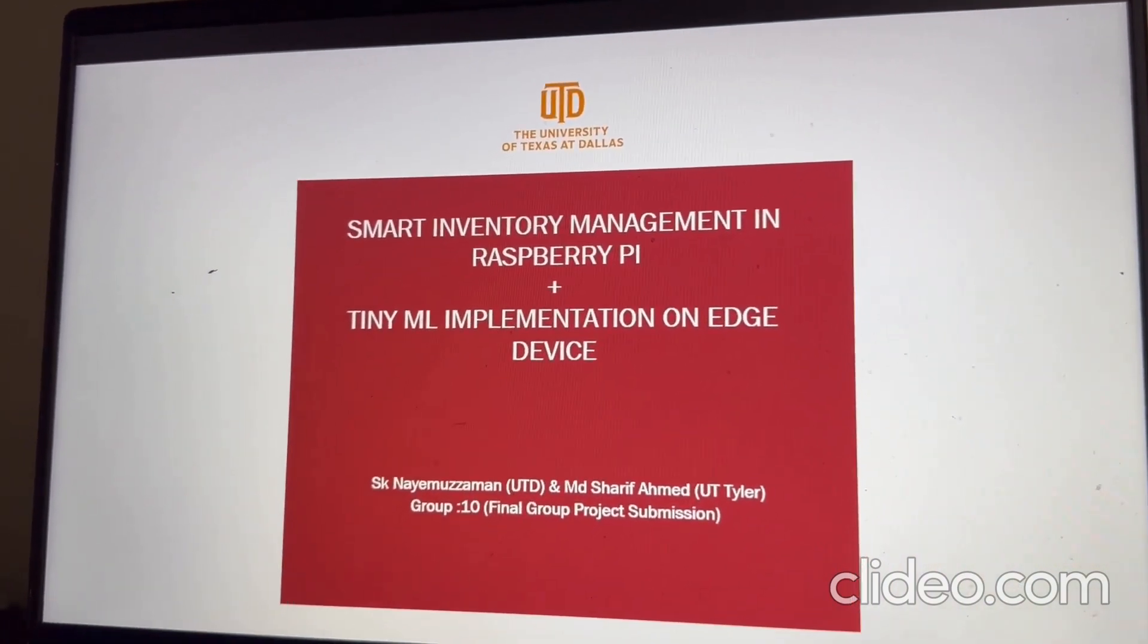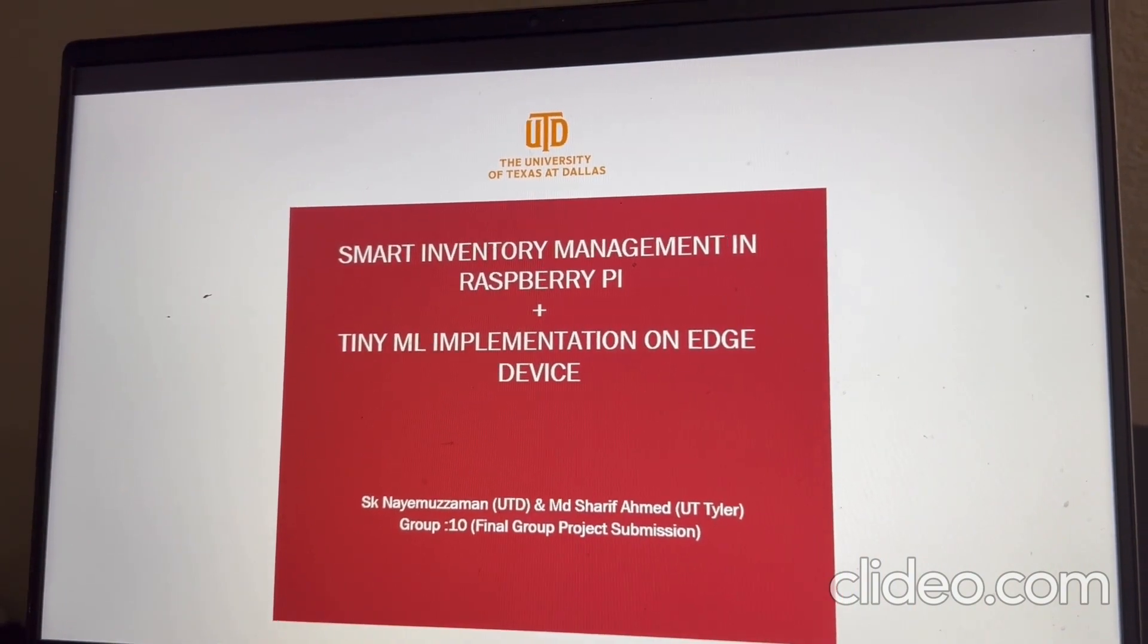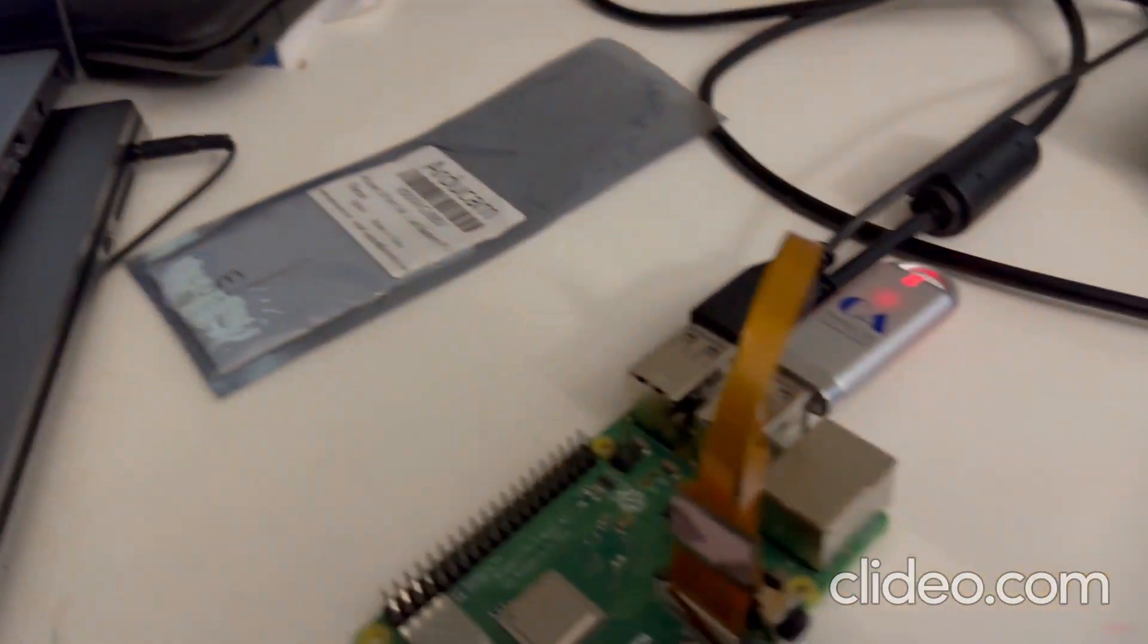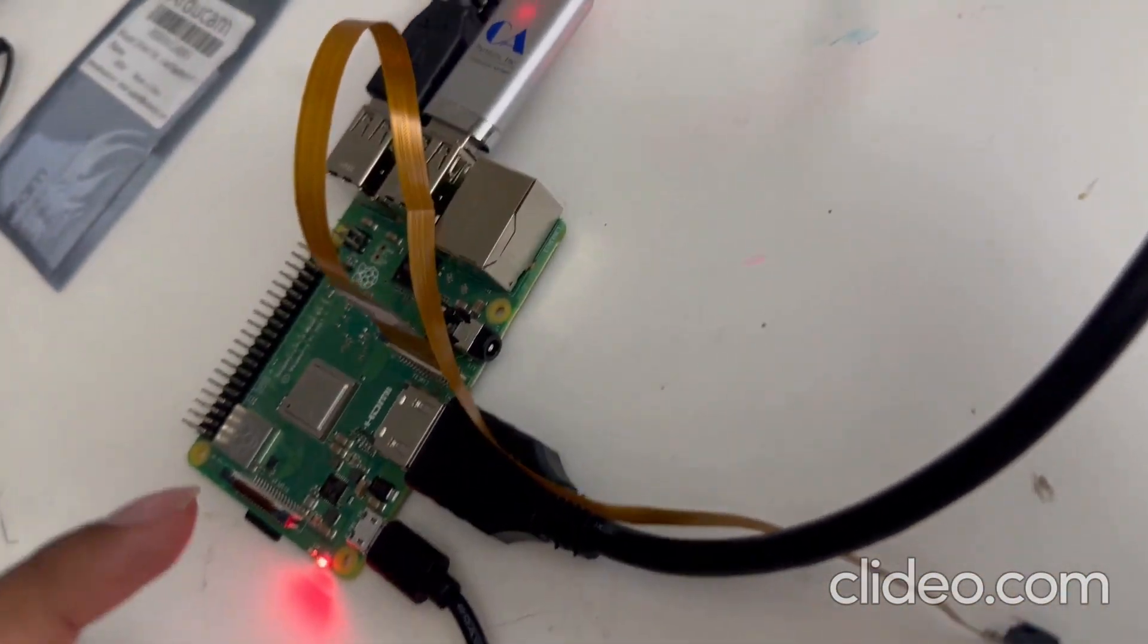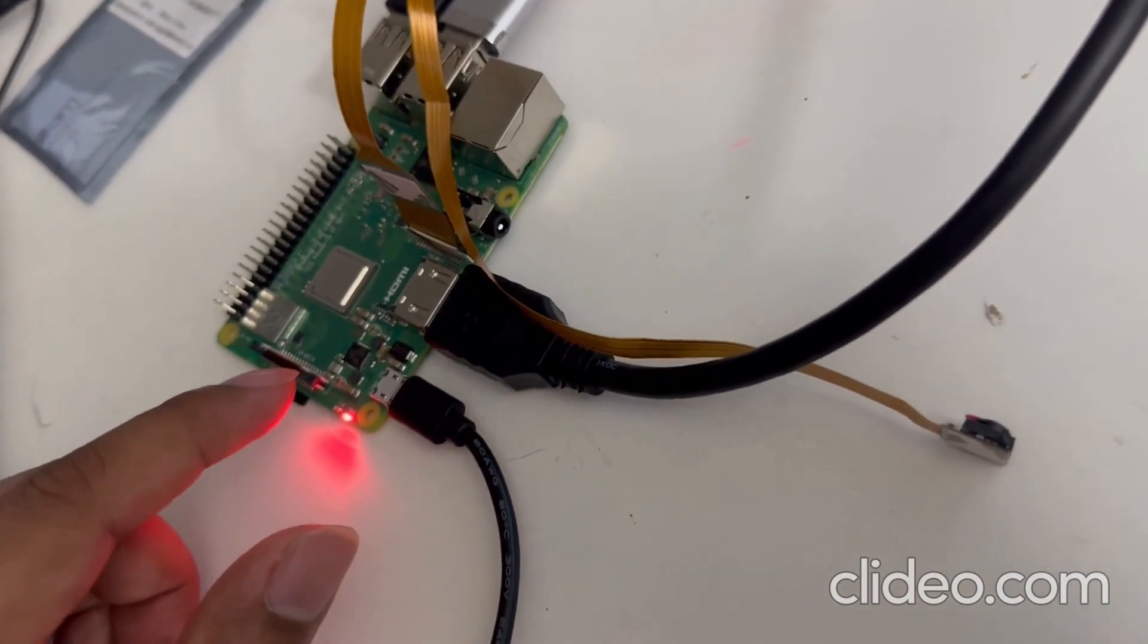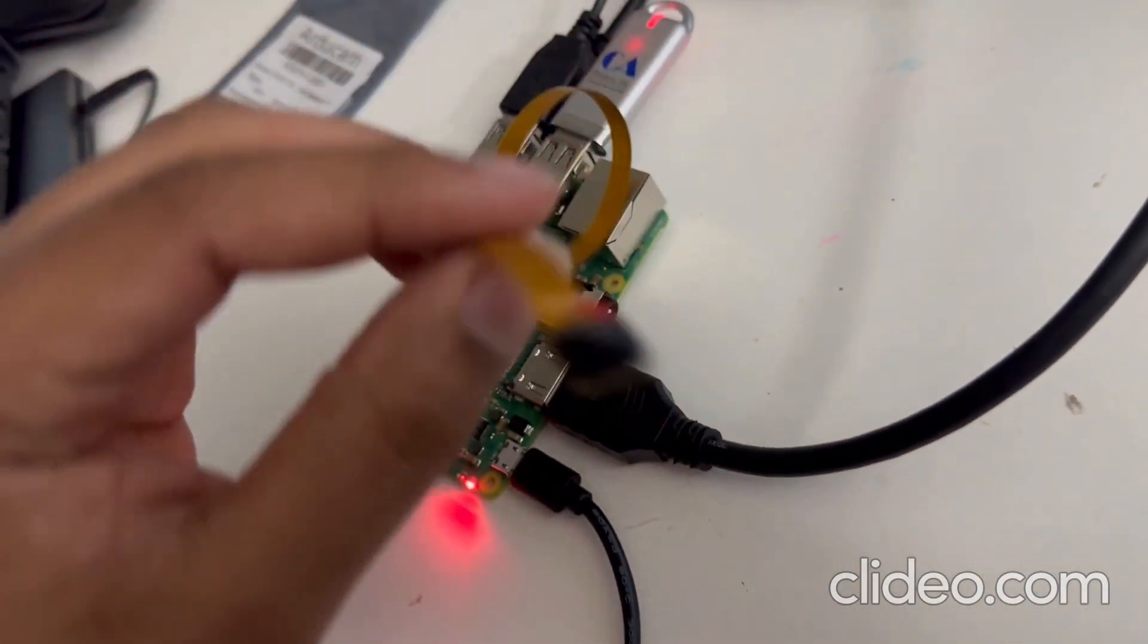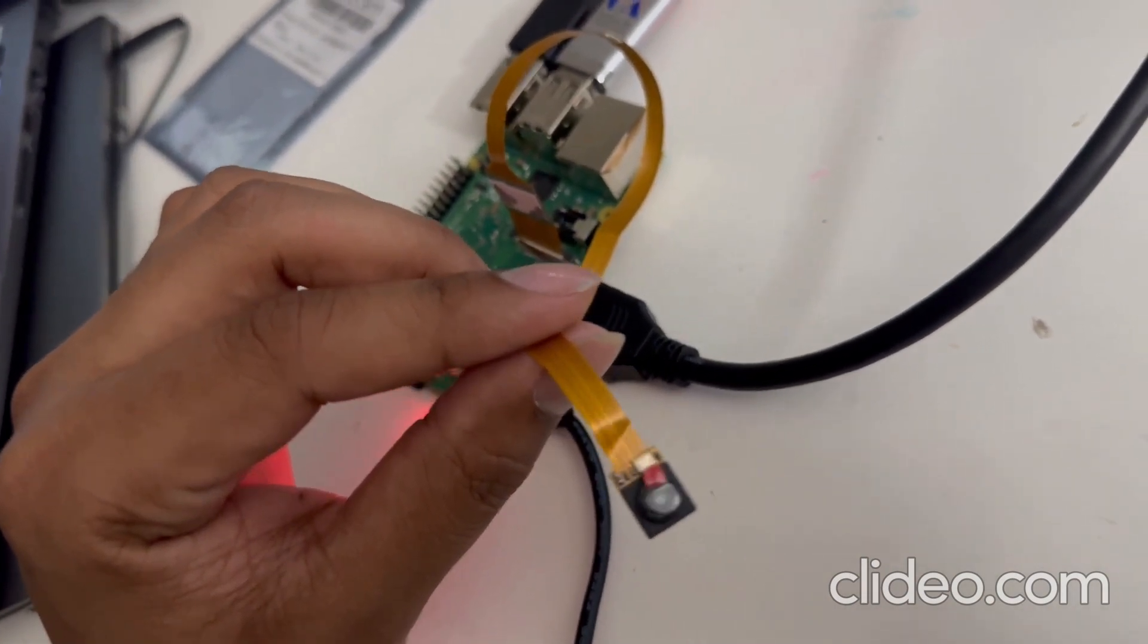So actually, in this project, we tried to implement a smart inventory management system featuring QR code scanning. For this project, the device we have used is the Raspberry Pi 3B Plus. As you see in the video, this is the Raspberry device. And here, we use the camera model OV5647.